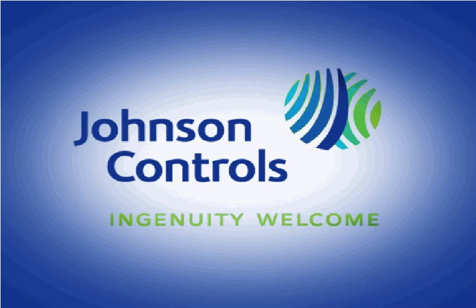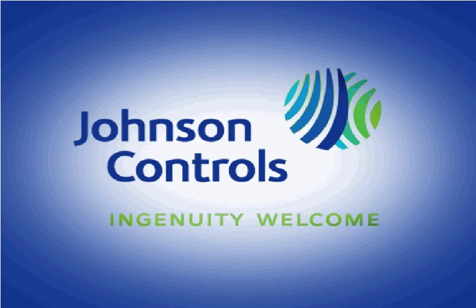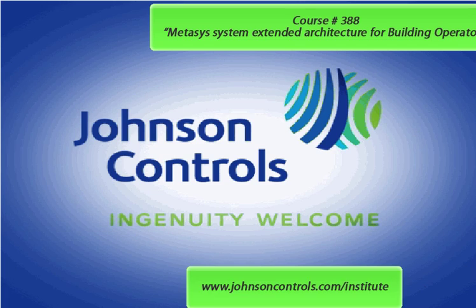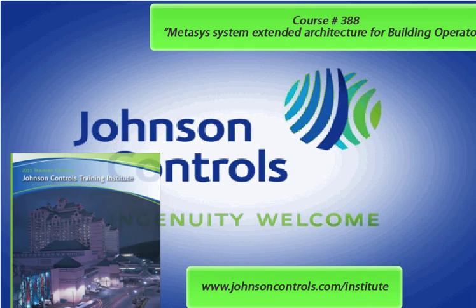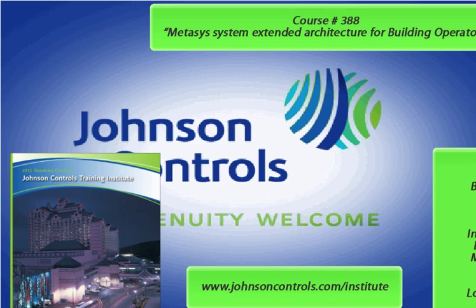For additional training on METASIS, contact your local Johnson branch and ask for course number 388, METASIS System Extended Architecture for Building Operators. You can also visit our training website at www.johnsoncontrols.com to see the current catalog of the many high quality building automation, facilities maintenance, and energy efficiency training courses offered by our certified instructors. Classes can be held at one of our national institutes or at your location.